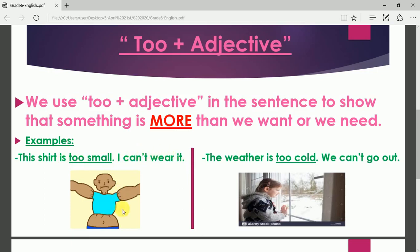When you see an adjective preceded by 'too' (T-double-O), it means that you cannot do the action. For example: it's too small, it's too cold. 'Small' and 'cold' are adjectives preceded by 'too.' So this is a very simple, easy, and short grammar lesson.